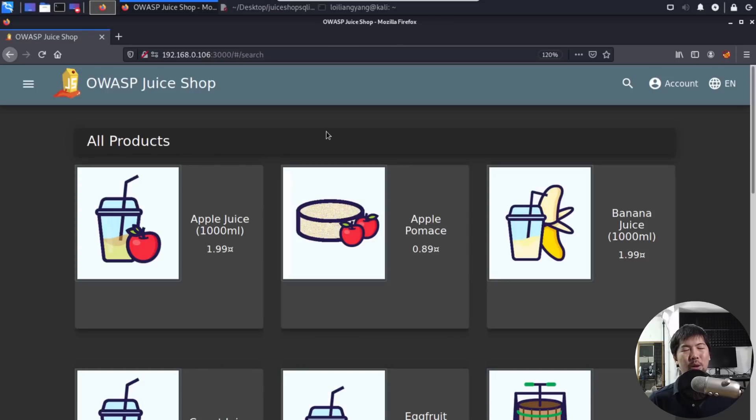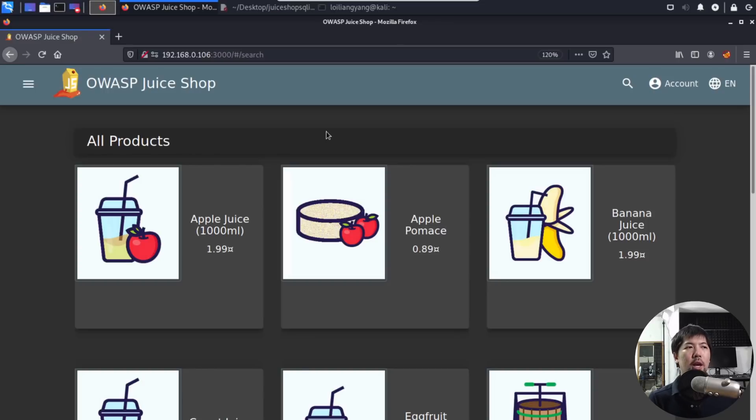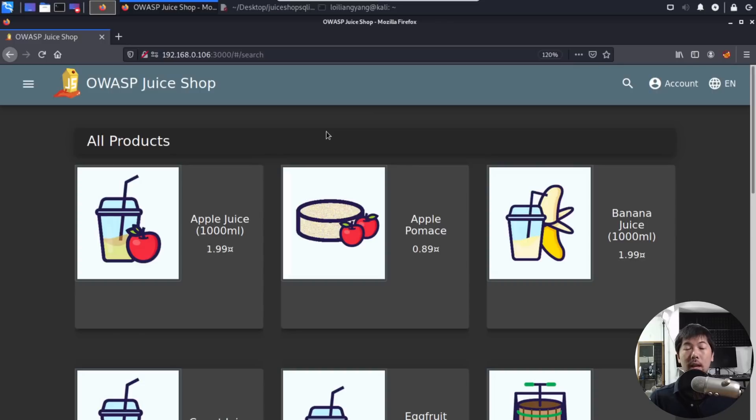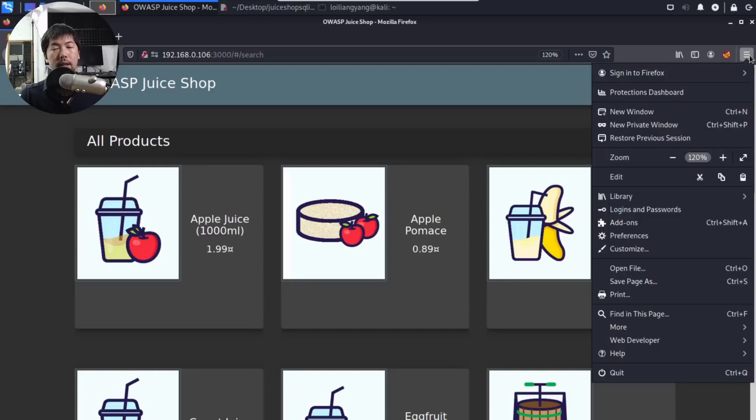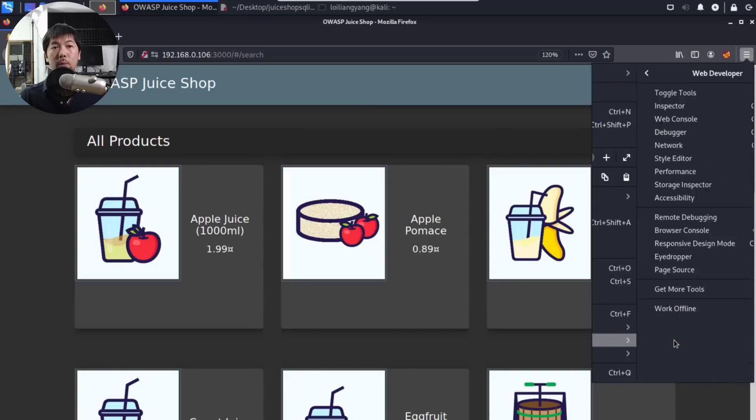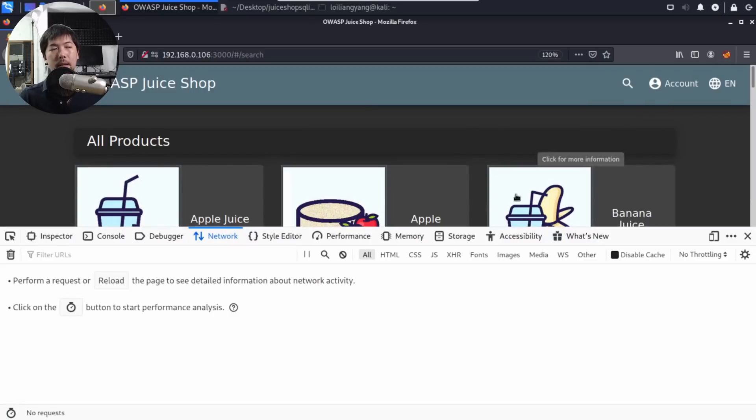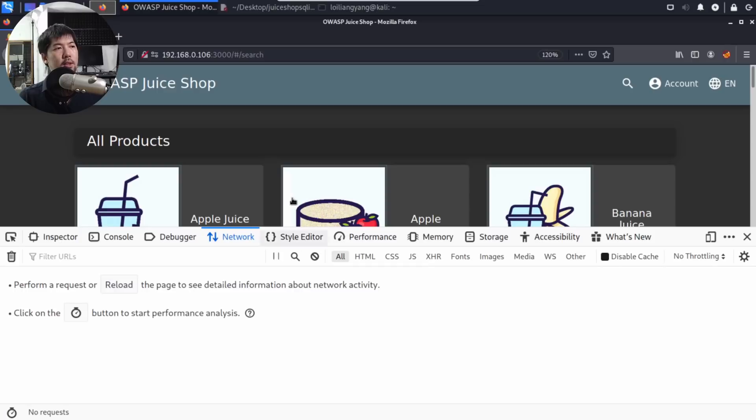So going back to the tutorial here, I have the juice shop. This is an e-commerce site with all these different products - apple juice, apple pomace, banana juice and the list goes on. I can go to the top right corner and click on the settings, click on web developer, and click on the network tab. This will bring up network tab for us.